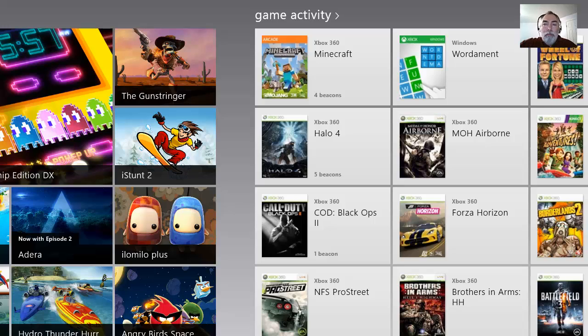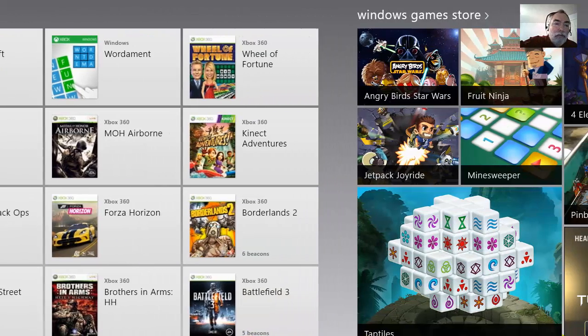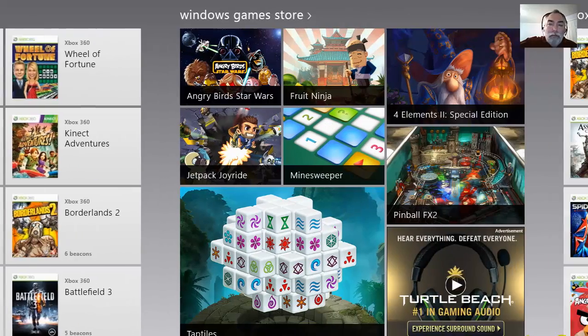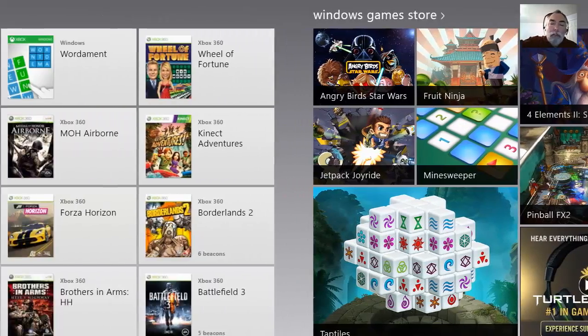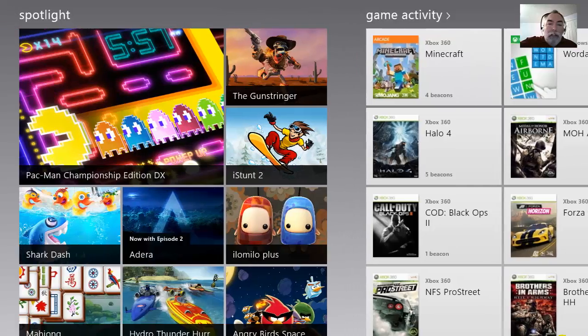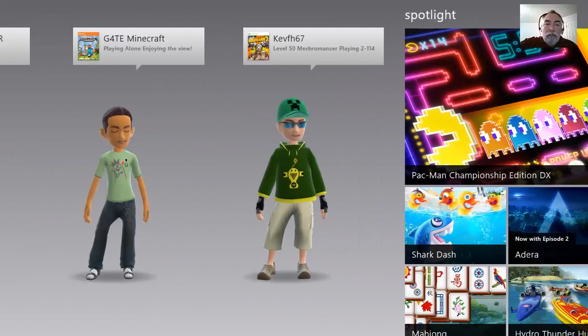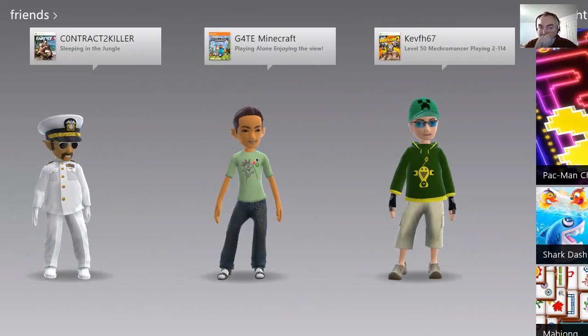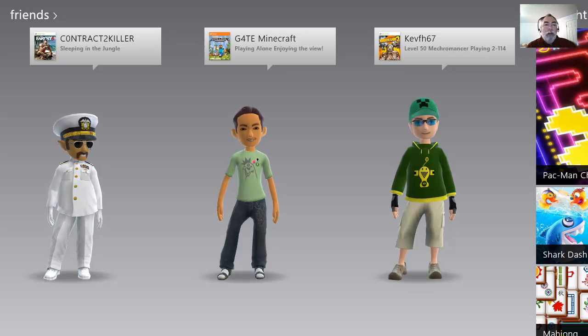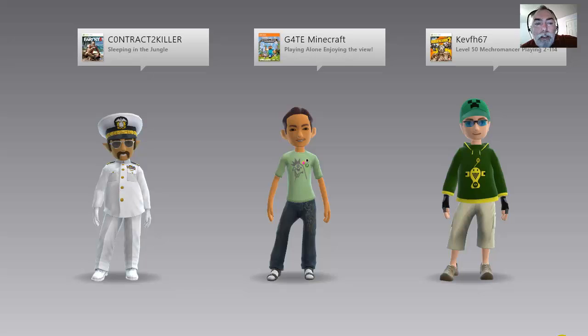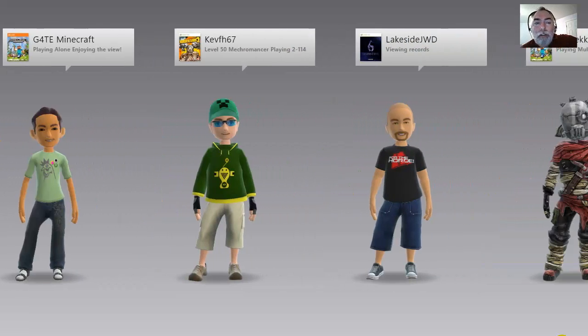And this gives me a very Xbox looking page with all my recently played games. It's just like the Xbox dashboard. But what I really like is over here on the left, we have all of our friends and I think I can click there. Yeah, that's it. So we have all our peeps.